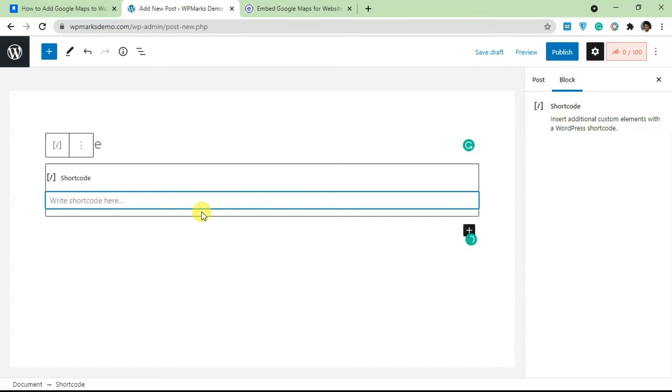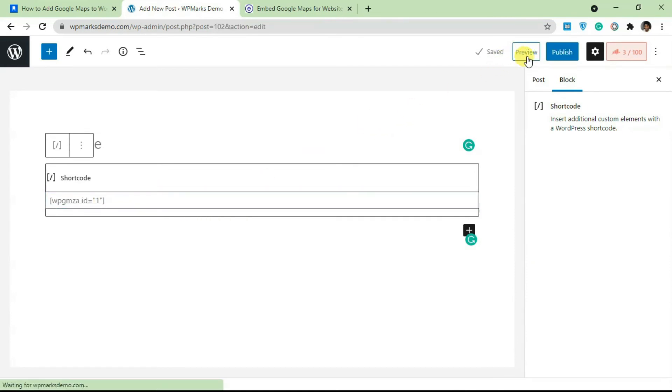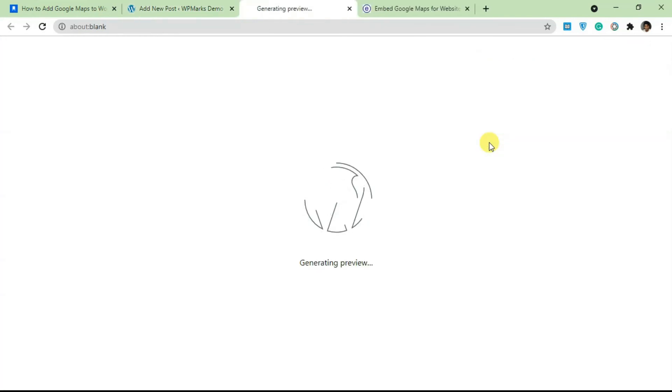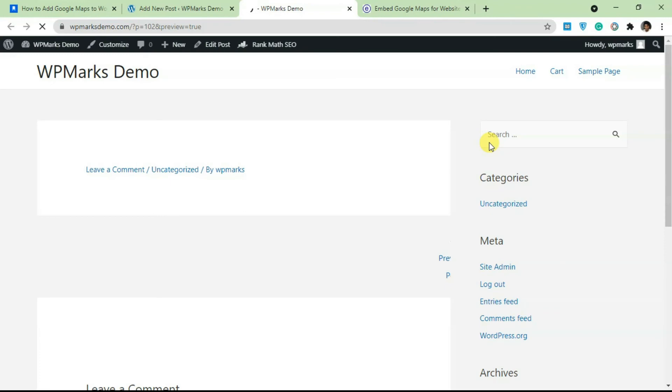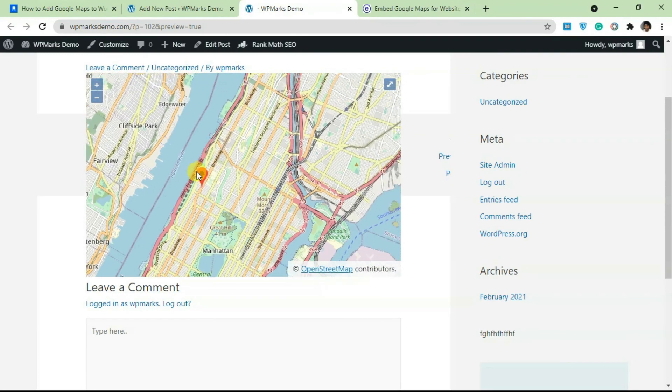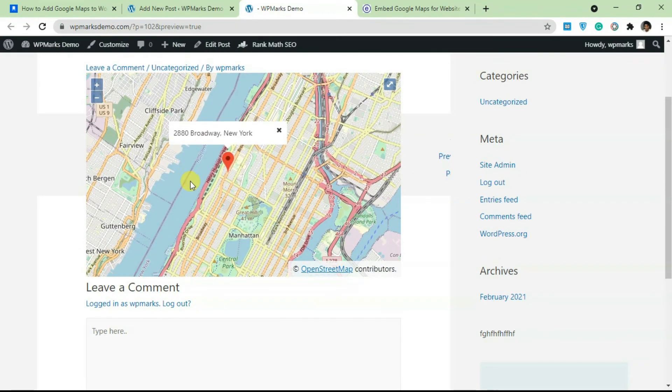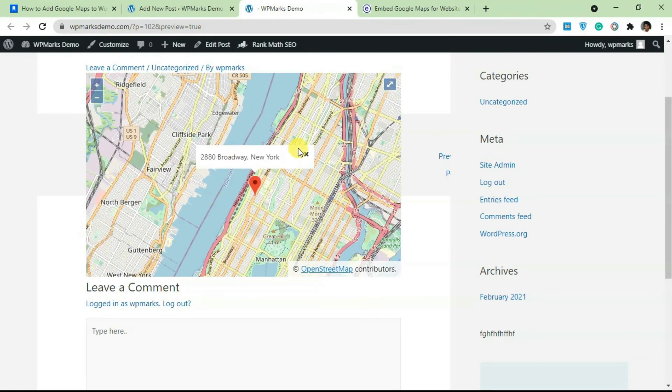Once the post is loaded, we're going to add in the shortcode block because this is a shortcode. Once you have this added, it should display this map on a live site. We're just going to preview this to make sure. As you can see, we've successfully added the map.